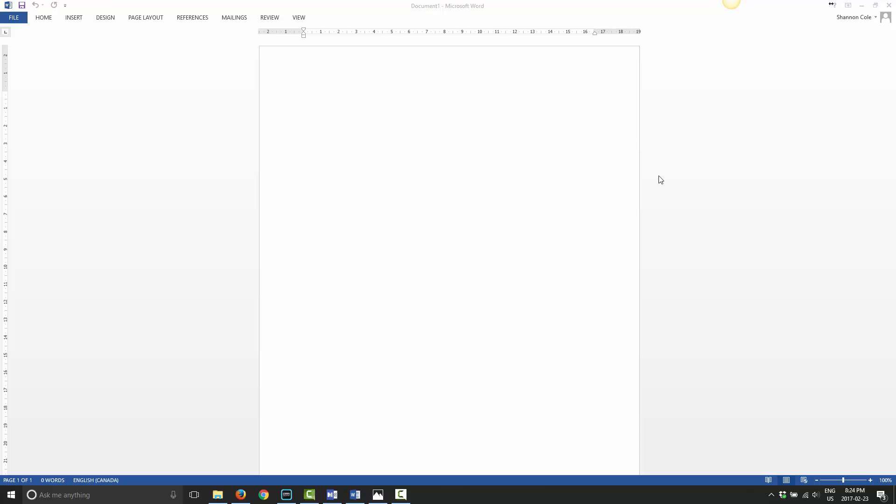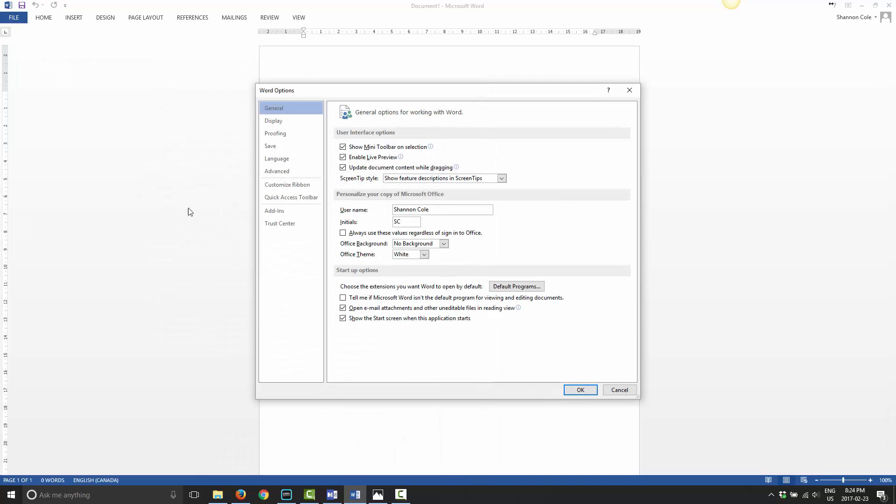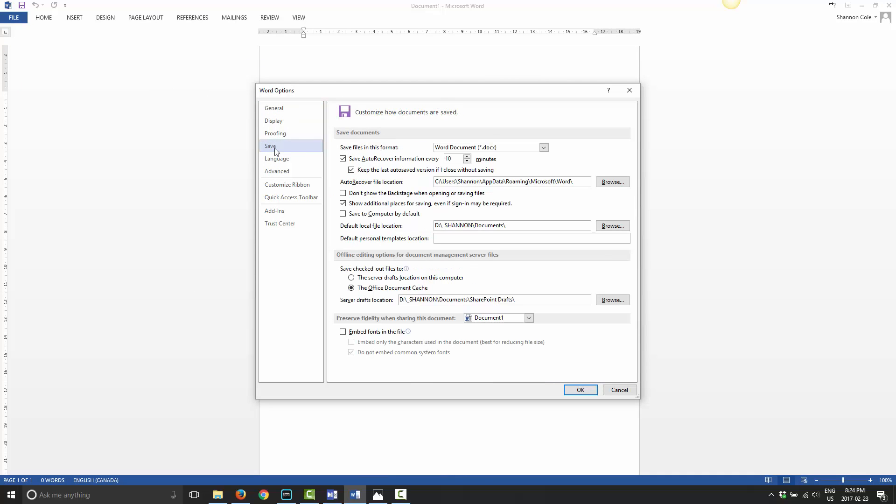Once you have Word loaded on your screen, go ahead and click on File, and then go down to Options, and choose Save under the left-hand menu options. You have a few different options here that you can use to save. To be honest with you, the only one that really matters is this one right here, the default file location.